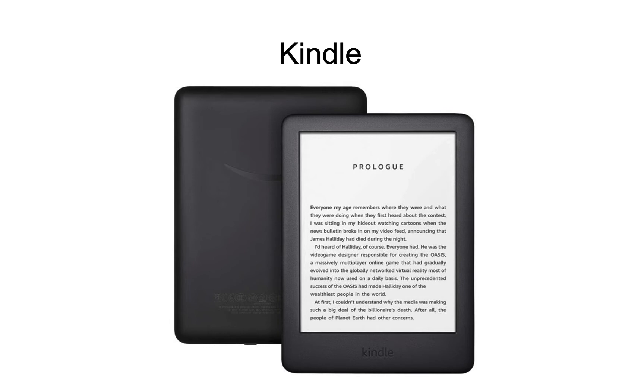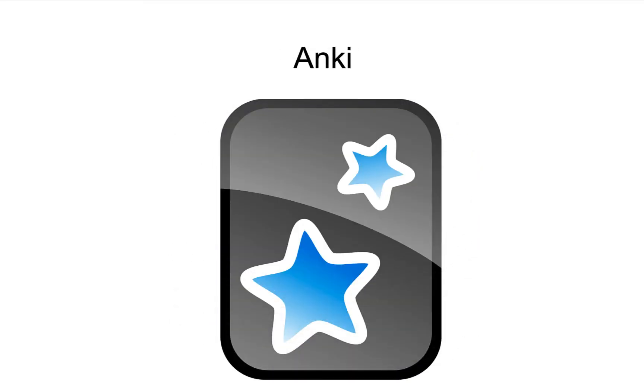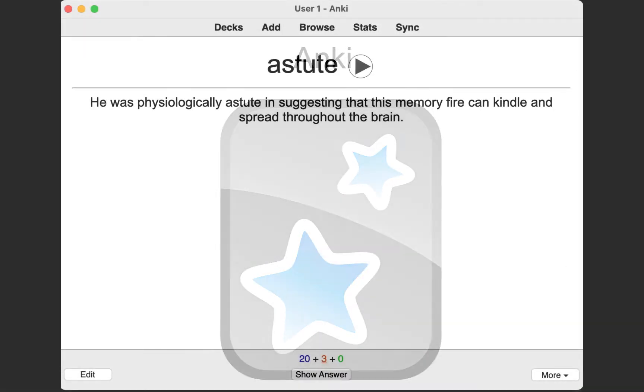I am going to use a flashcard app called Anki. The Anki app is a very powerful free program that incorporates spaced retrieval practice.